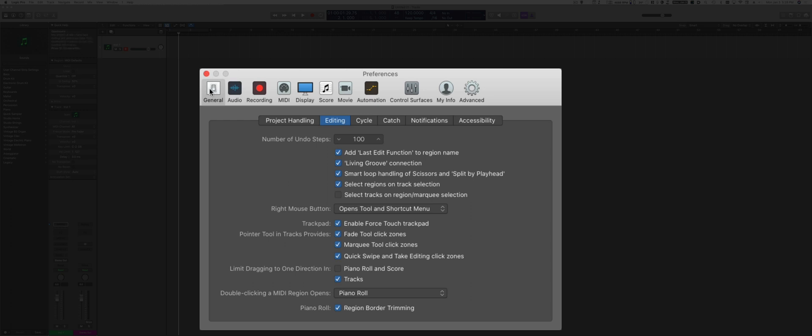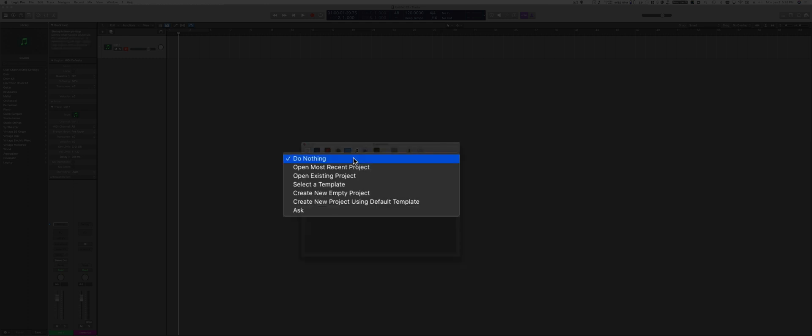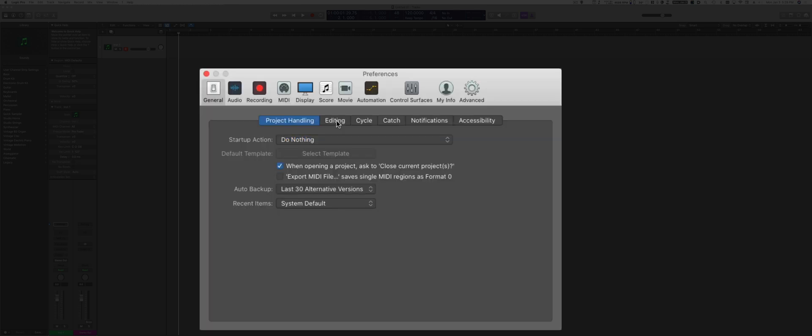Let's go to the General tab and select Project Handling. The startup action is really up to you, but I like to have it set to Do Nothing instead of opening a project or presenting a certain type of template, simply because it allows me to choose and act depending on the project I'm working on.